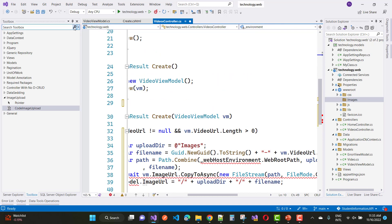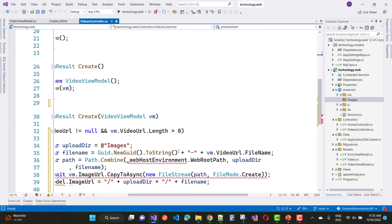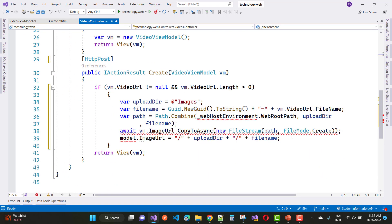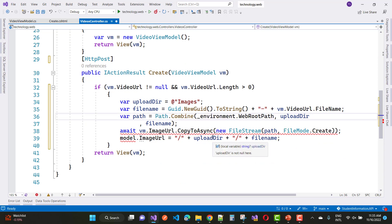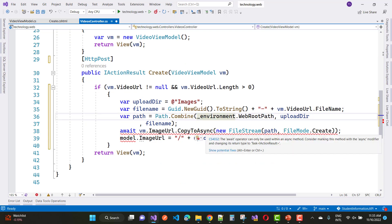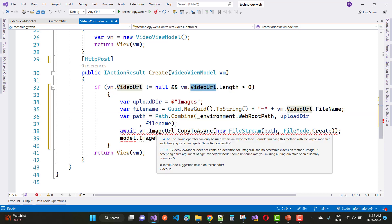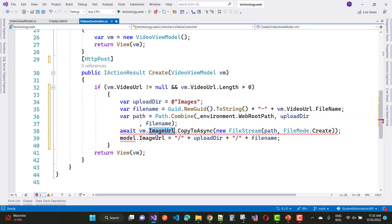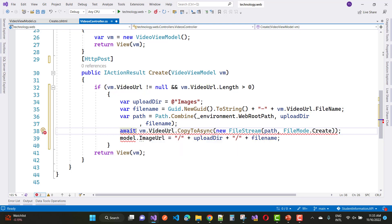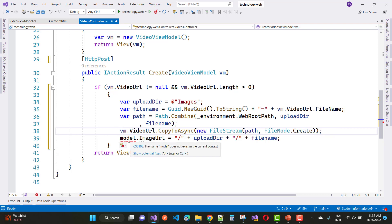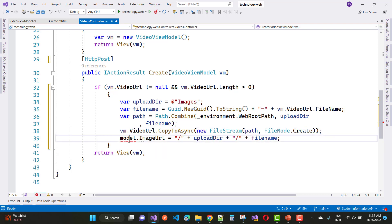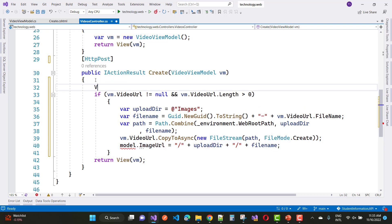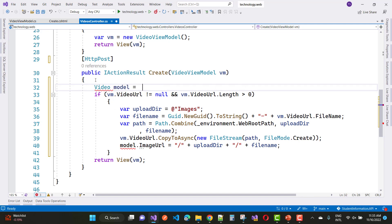And you have to create IWebHostEnvironment to hit the path of any file and the default upload web root path. I mean to say that you have to locate a wwwroot folder, so upload directory and then file name. So just remove the await keyword because there is no asynchronous call. So VideoURL.CopyToAsync and new FileStream with the path, FileMode is Create, and the model.ImageURL. So just add a new model, that means VideoModel, in which you can take video file and the video URL. So you have to add a new model.